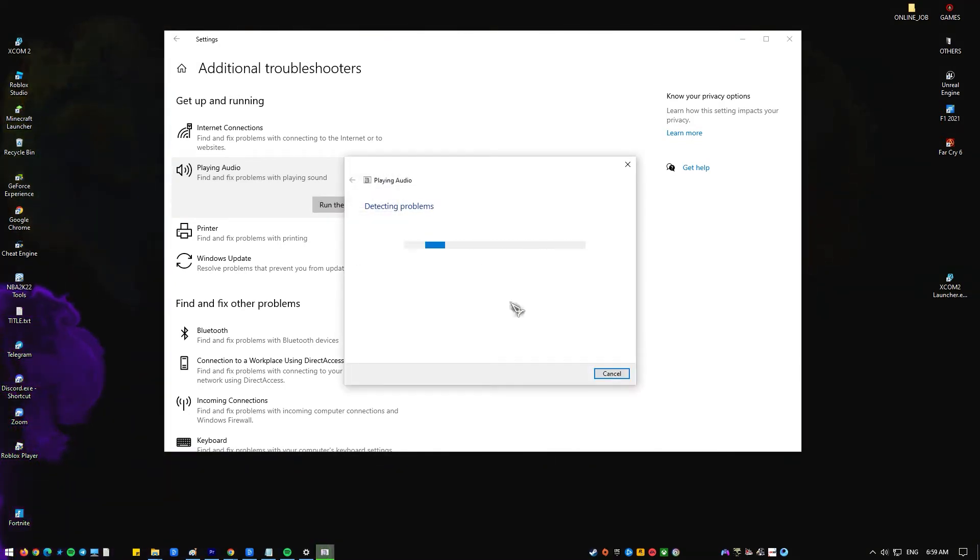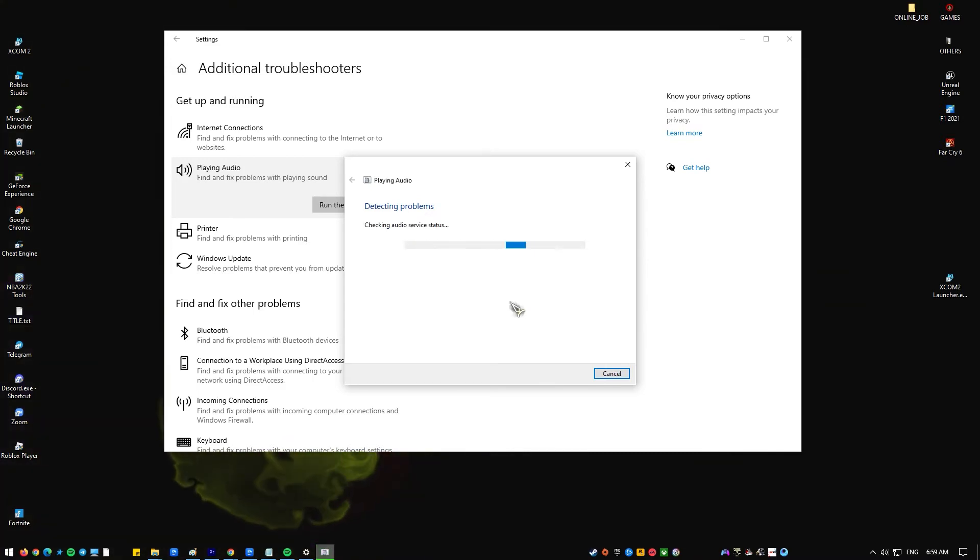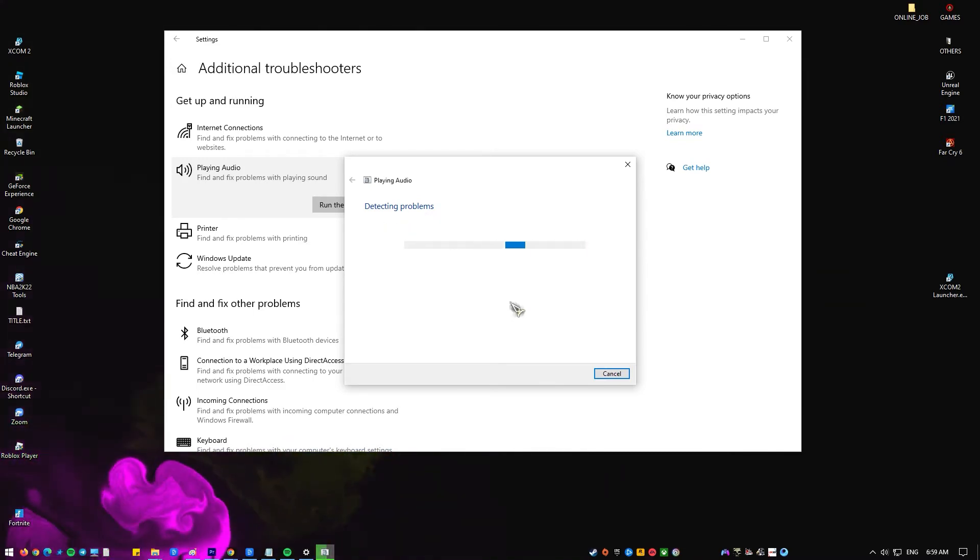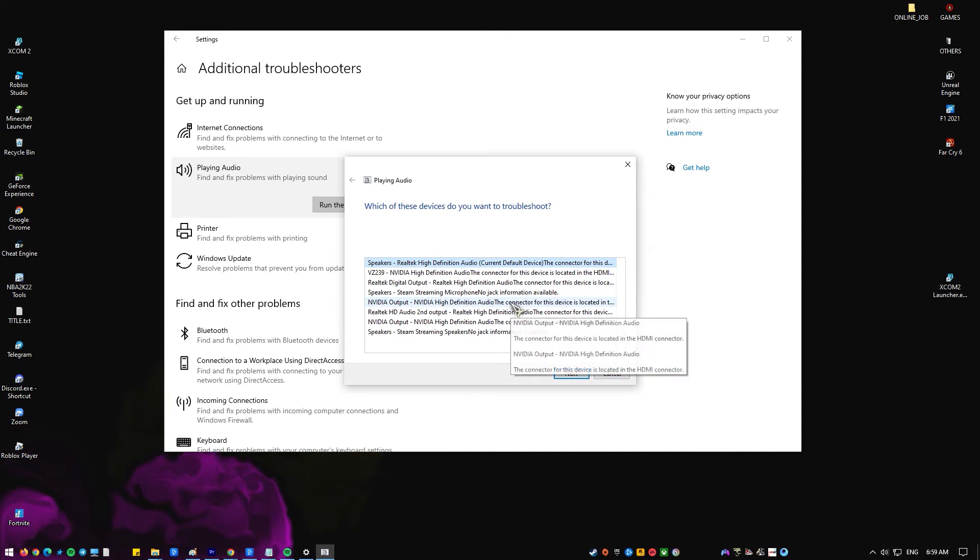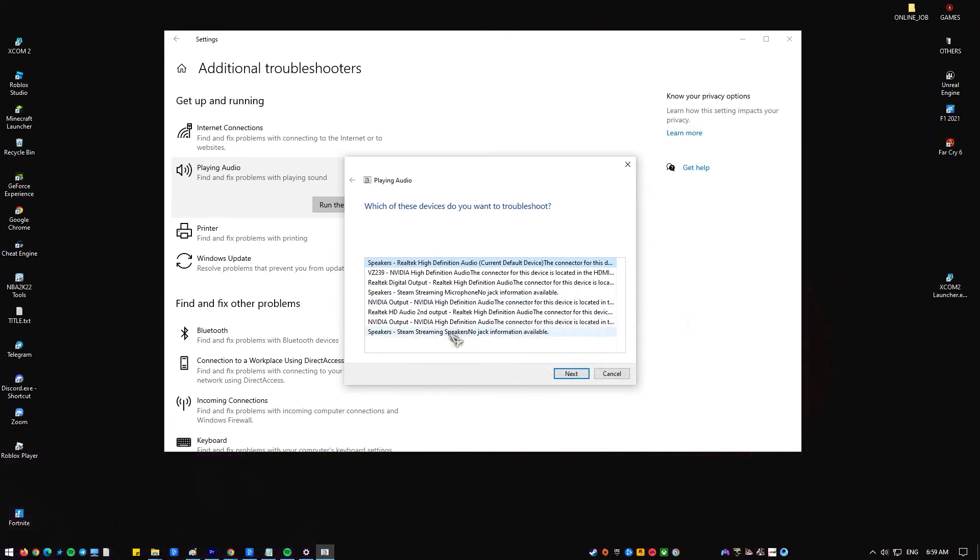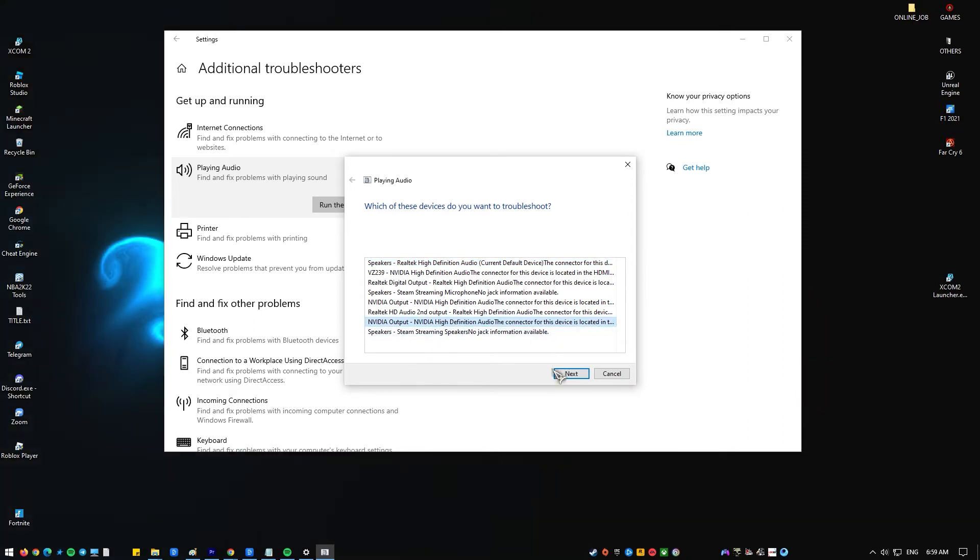A message will appear asking which devices you want to troubleshoot. Choose your audio device and then click on Next. Windows will now start the troubleshoot process. Wait for it to complete. After the troubleshooting process is complete and troubleshooting cannot identify the problem, click on Close.